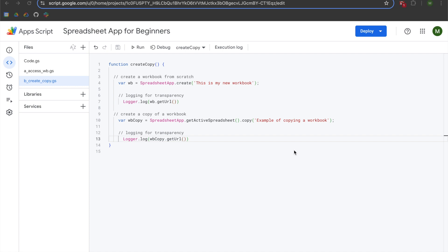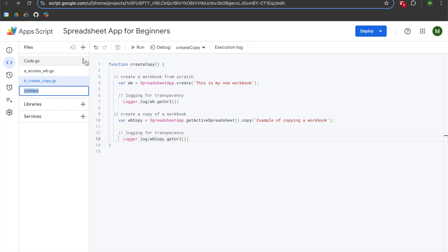Hey folks! This is another video in a series that aspires to teach Google Apps Scripts Spreadsheet app to beginners. In the previous videos, we learned how to access Google Sheets workbooks as well as how to create them from scratch and make copies of them. We're going to resume by navigating to the files module and selecting a new script file. In this video, we're going to be learning how to access sheets within the workbook, so we're going to call our file c_access_sheets.